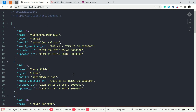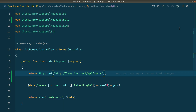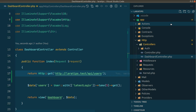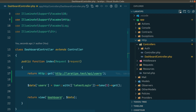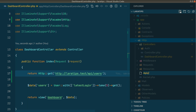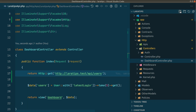Now let us create a dedicated API class for this and we'll use the ForwardsCalls trait there. I'll create it inside the Http folder — under apis — and I'll name it LaraTipsApi.php.